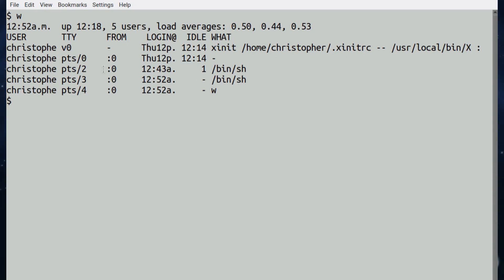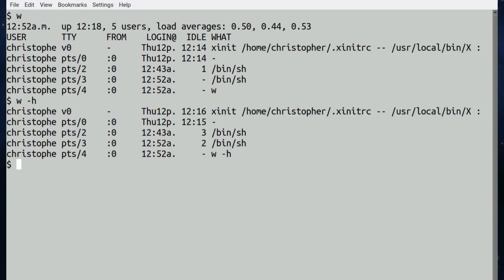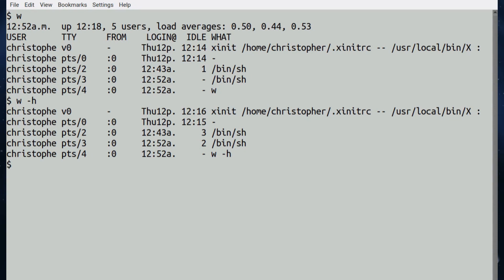One of the simple switches we can use is hyphen h, which basically prints the information from above without the headers. You may want that for formatting or just putting into a log or whatever. It just tidies these things up a little bit.